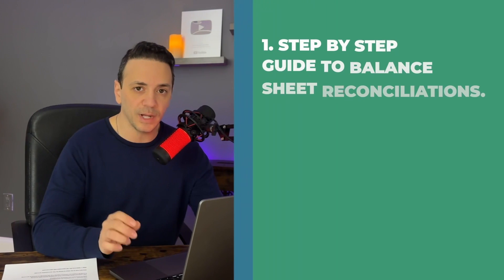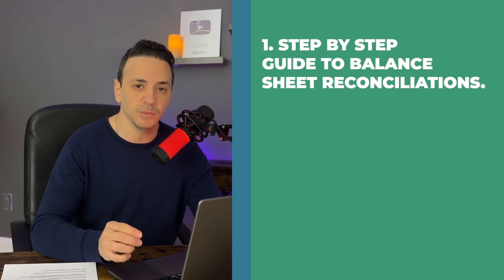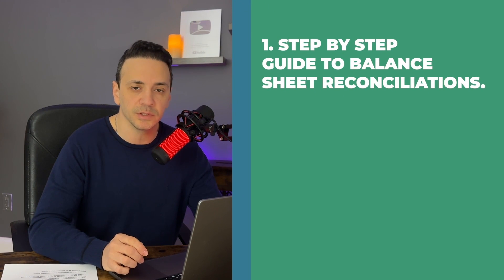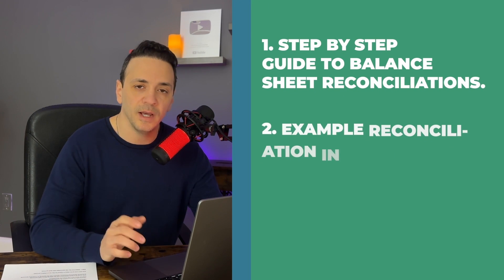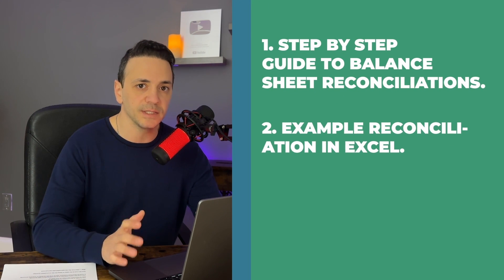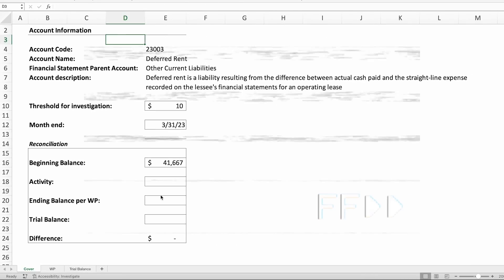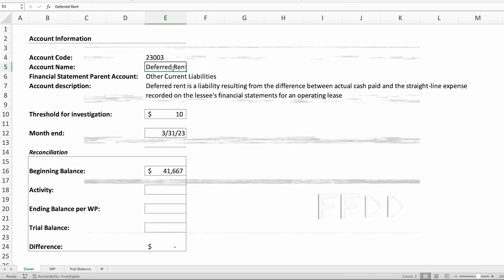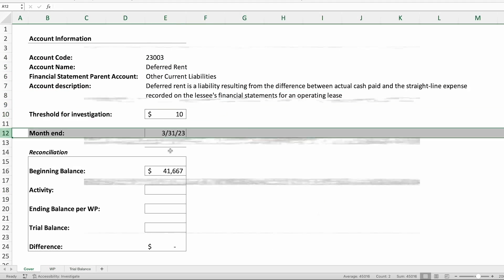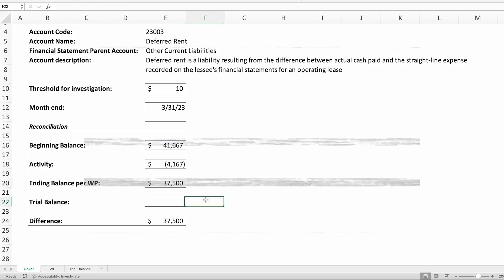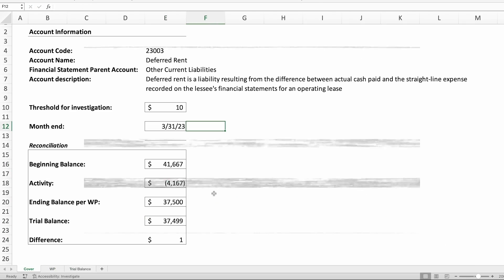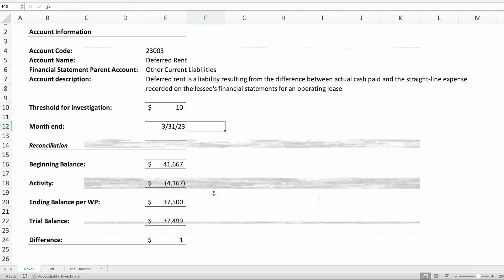I'll show you a step-by-step guide on how to get started with balance sheet reconciliations. Then I'll show you an example in Excel on how to perform a reconciliation of a balance sheet account. I'll also show you the wrong way to do it so you can avoid it.